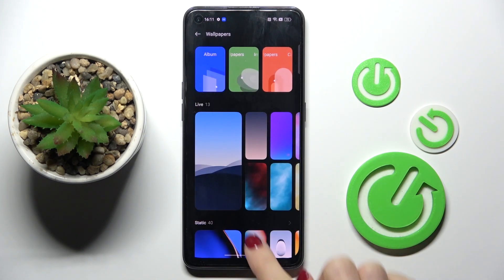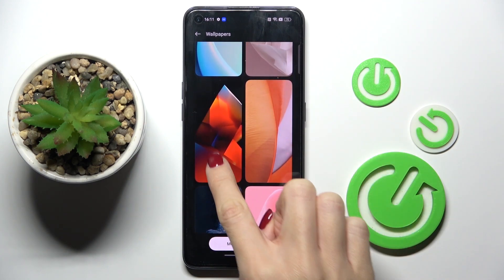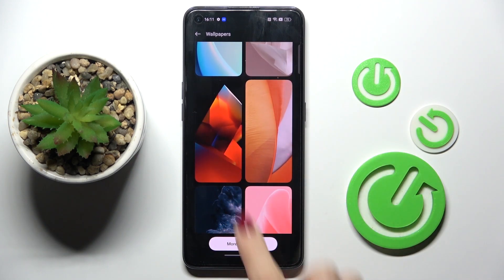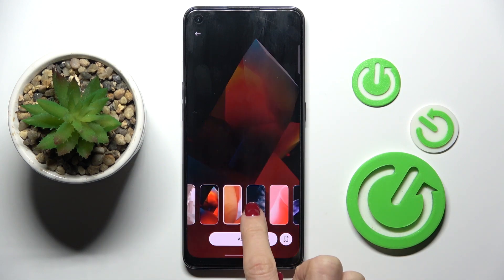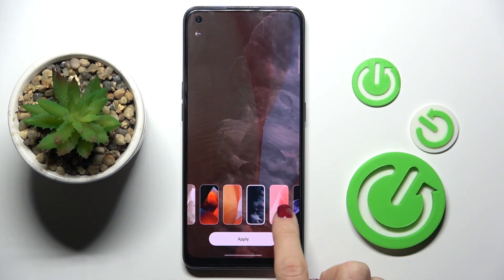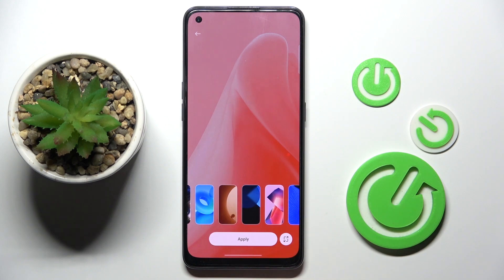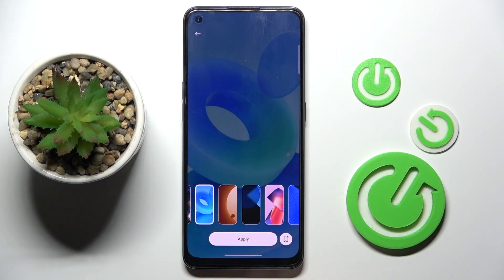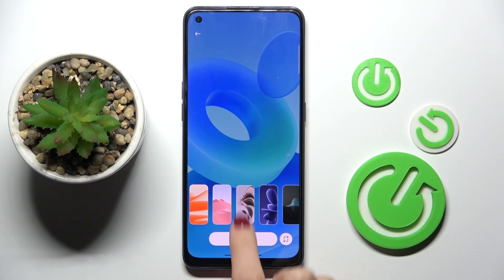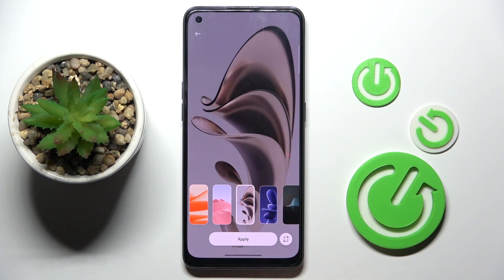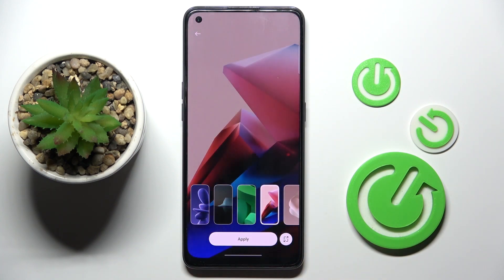So now you have to pick the picture that you want to apply as your wallpaper. You can go through all the pictures if you want, and let me pick, for example, this one.